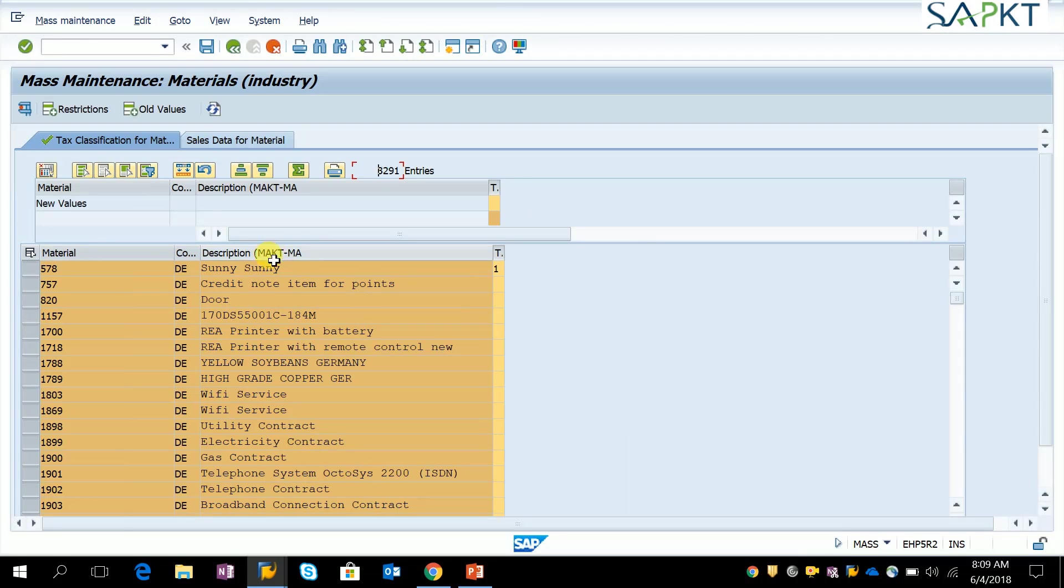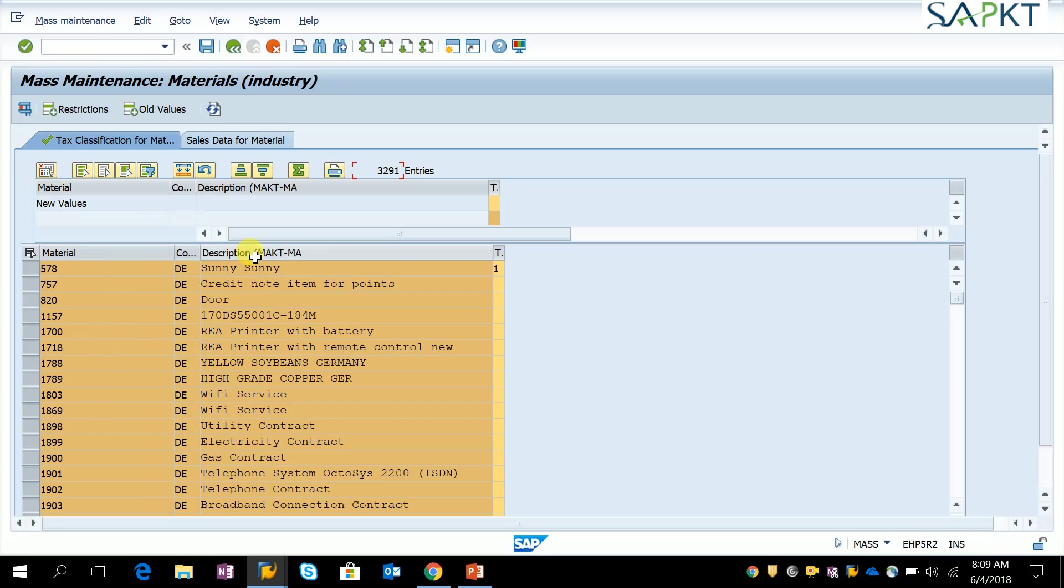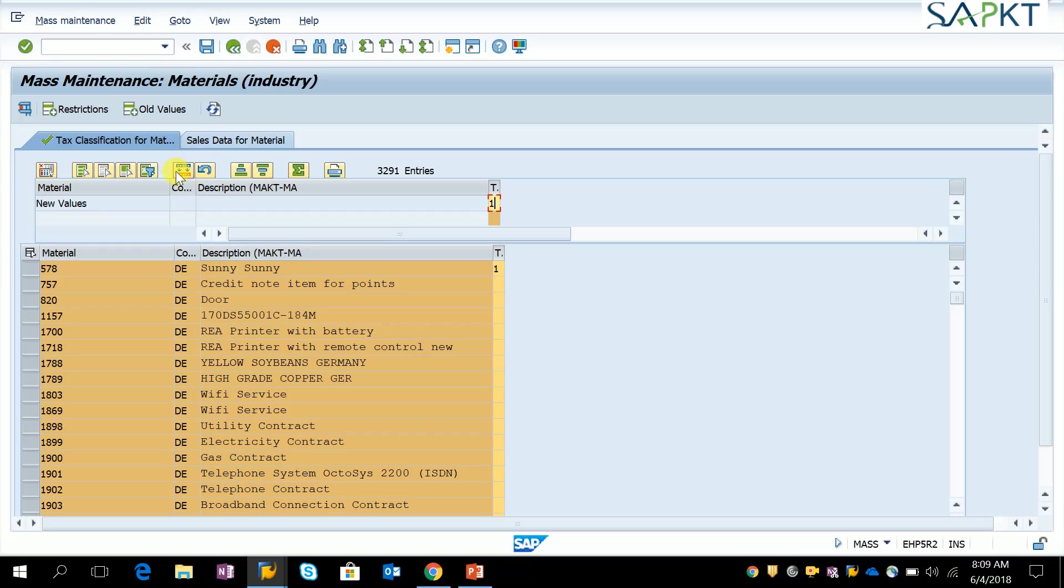Here we can see these are the material codes against which we want to update the tax classifications. Provide the value 1 and click on 'carry out mass change'.